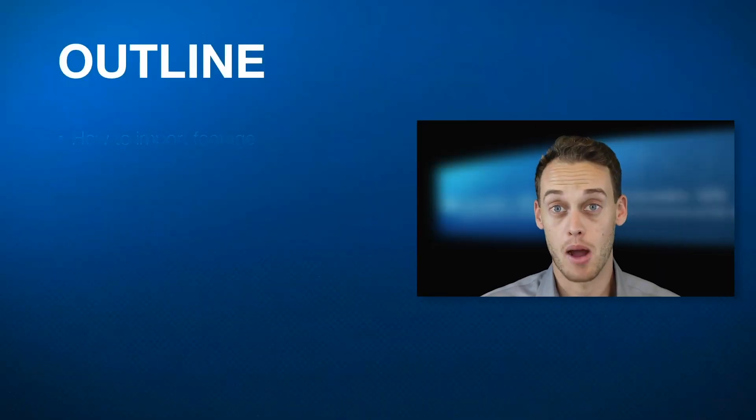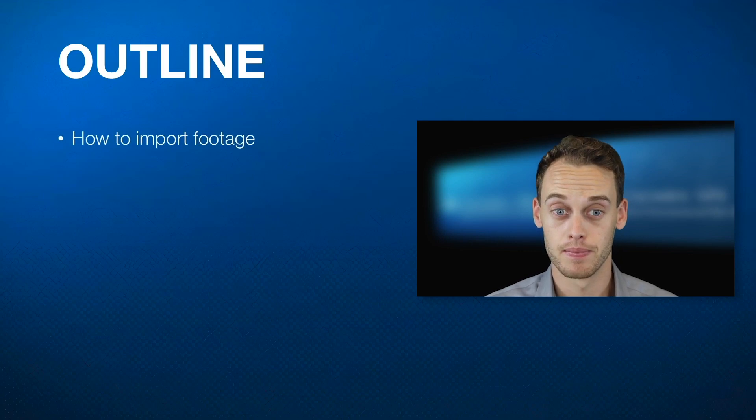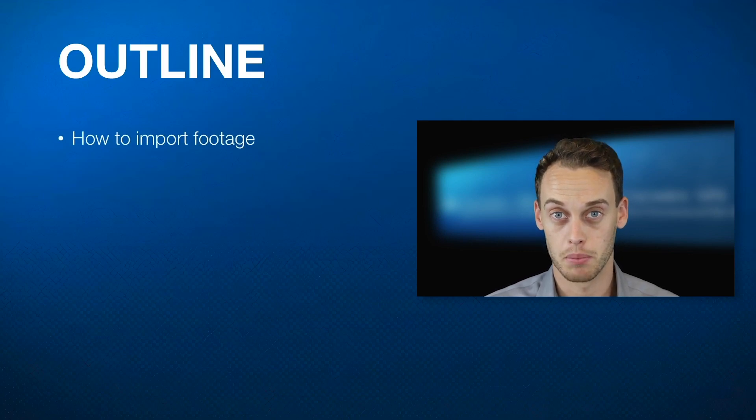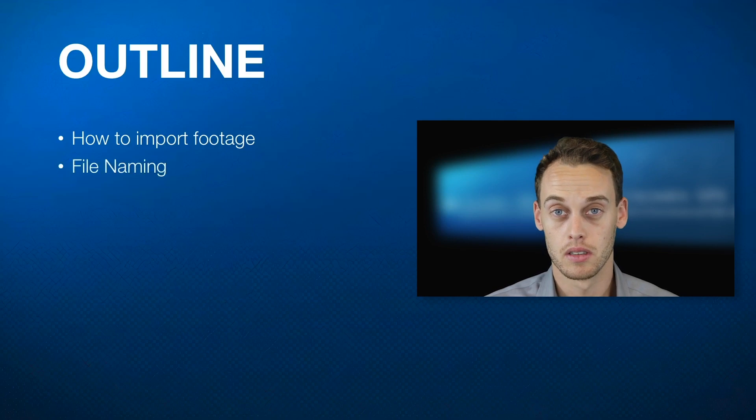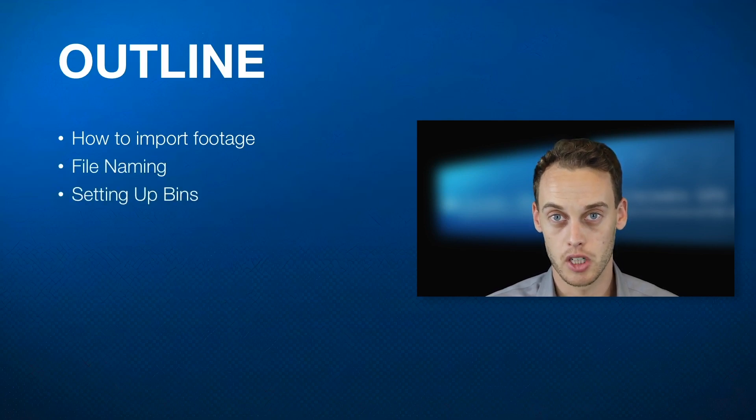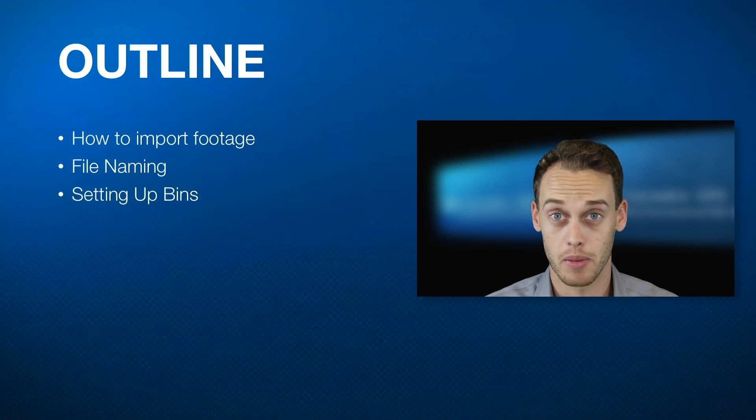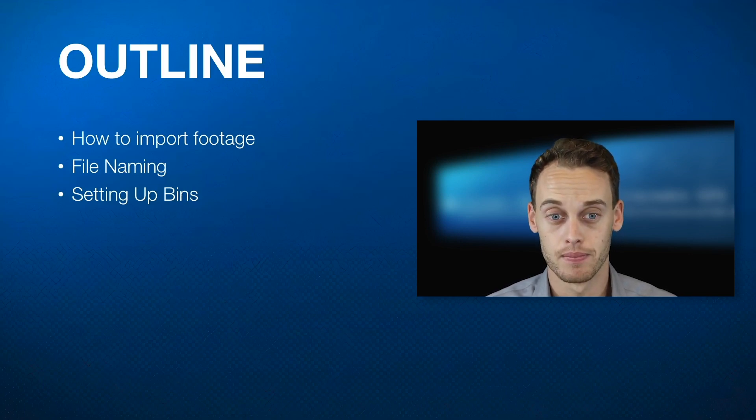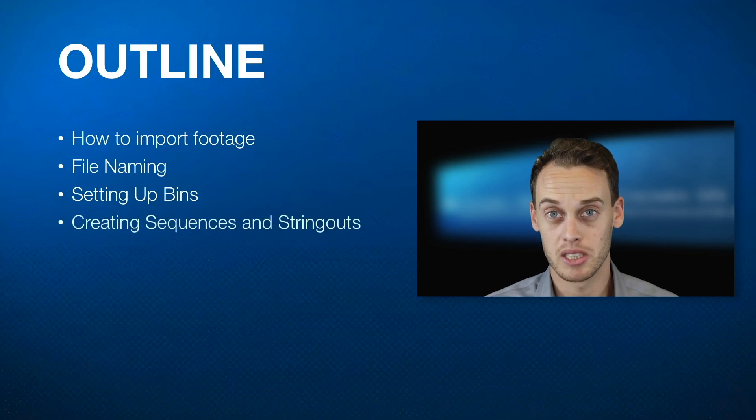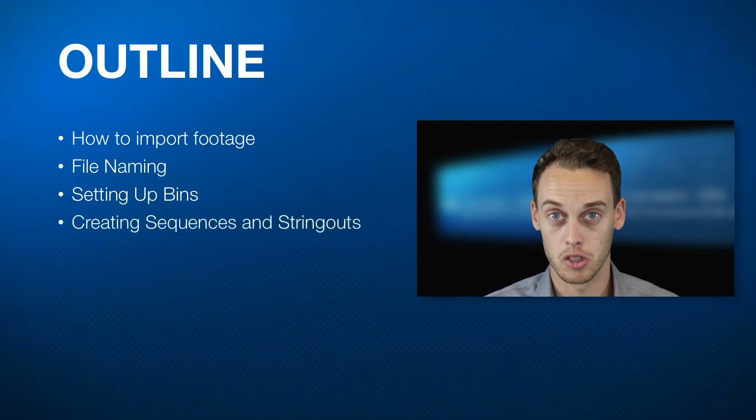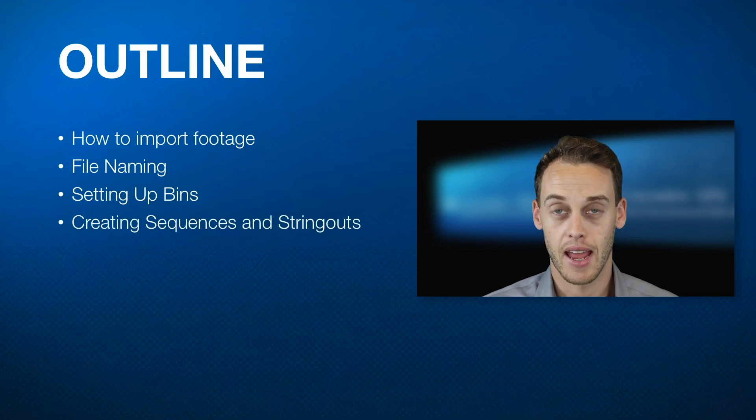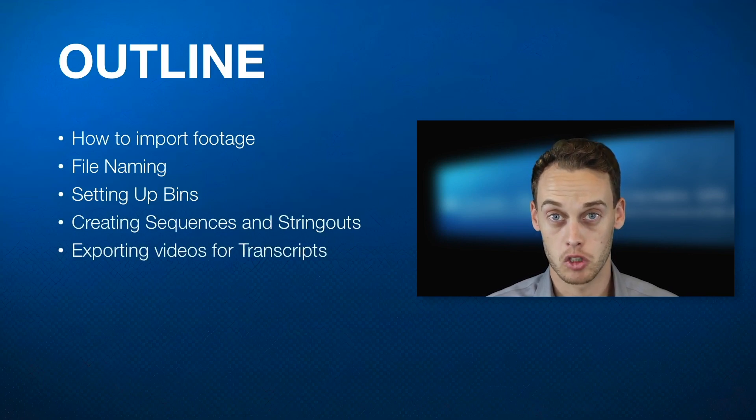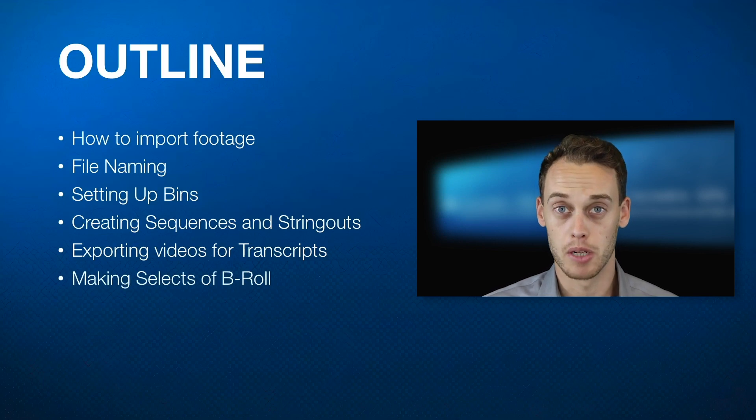To begin, I'm going to show you how to import your footage. From there, I'll show you the simple aspect of how to name your files. We'll set up your bins so that you can organize your footage according to the shot, subject, location, and whatever else you might want to use to categorize it. We'll create sequences and string outs so our clips will flow together into a more cohesive scene. And we'll export our videos for transcription later on, and we'll make selects from our b-roll footage.